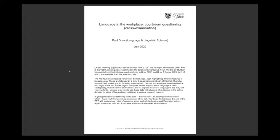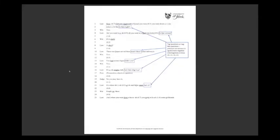There is a PowerPoint that accompanies this talk, but I'm not going to show it — it's available for you. What I'm going to do instead is take you through one page of a transcript from a trial for rape held in the US a few years ago, to illustrate four aspects of questioning that are particularly prominent from the same page.